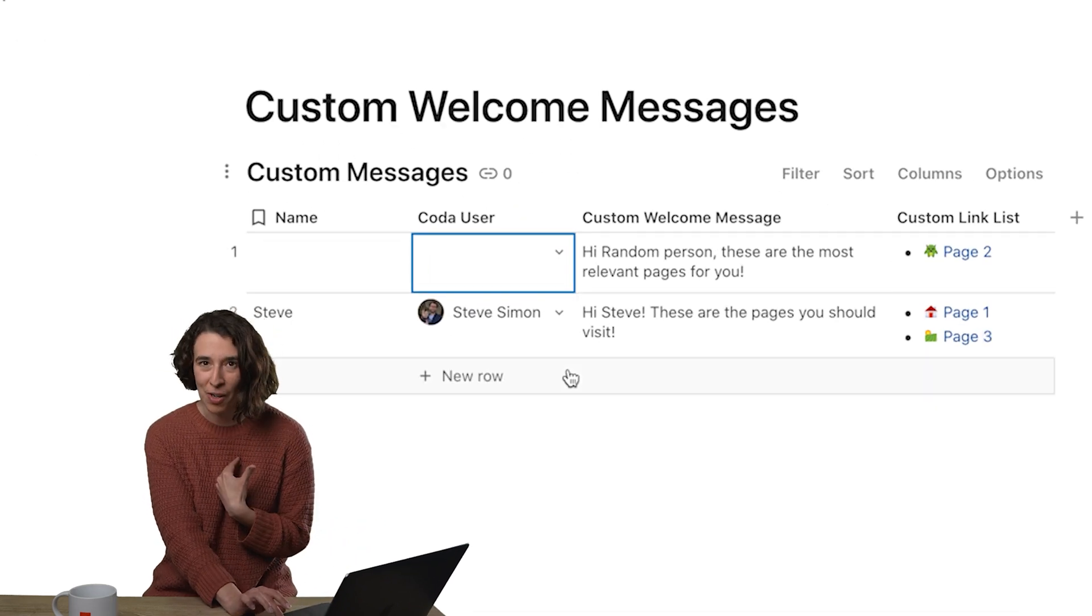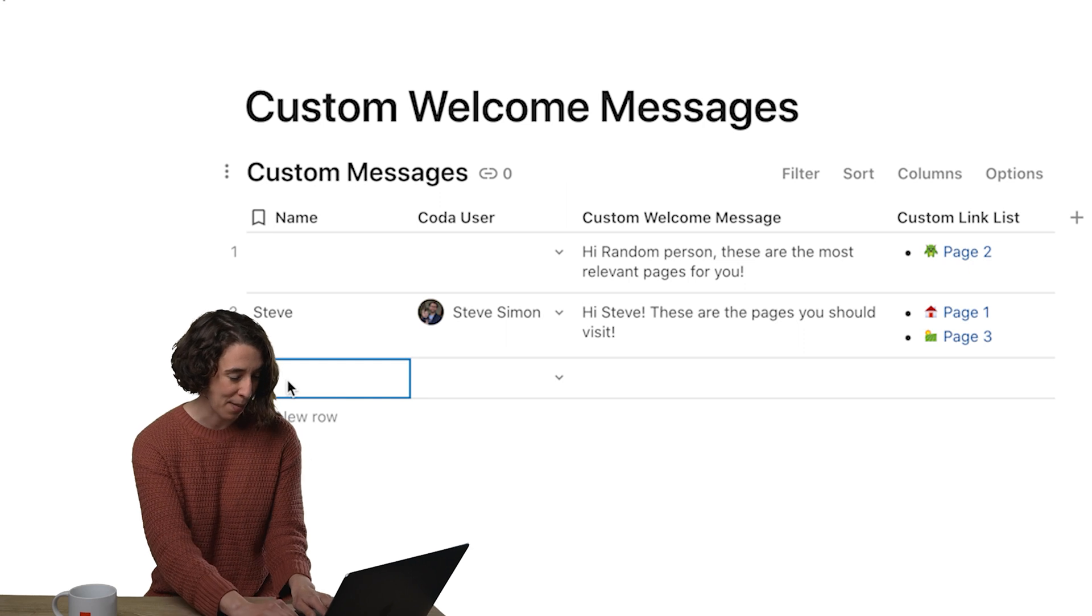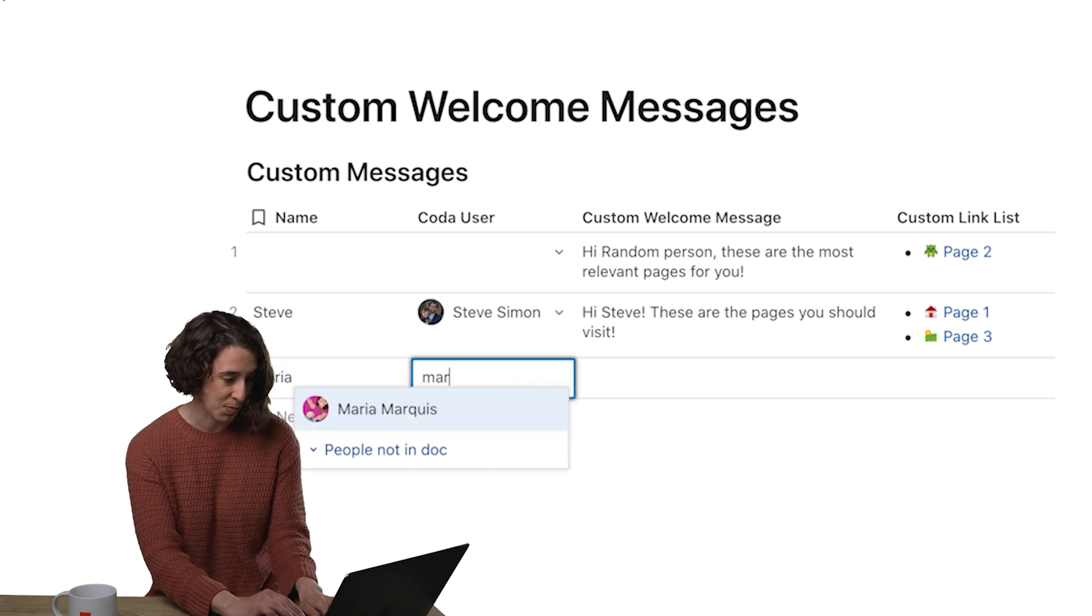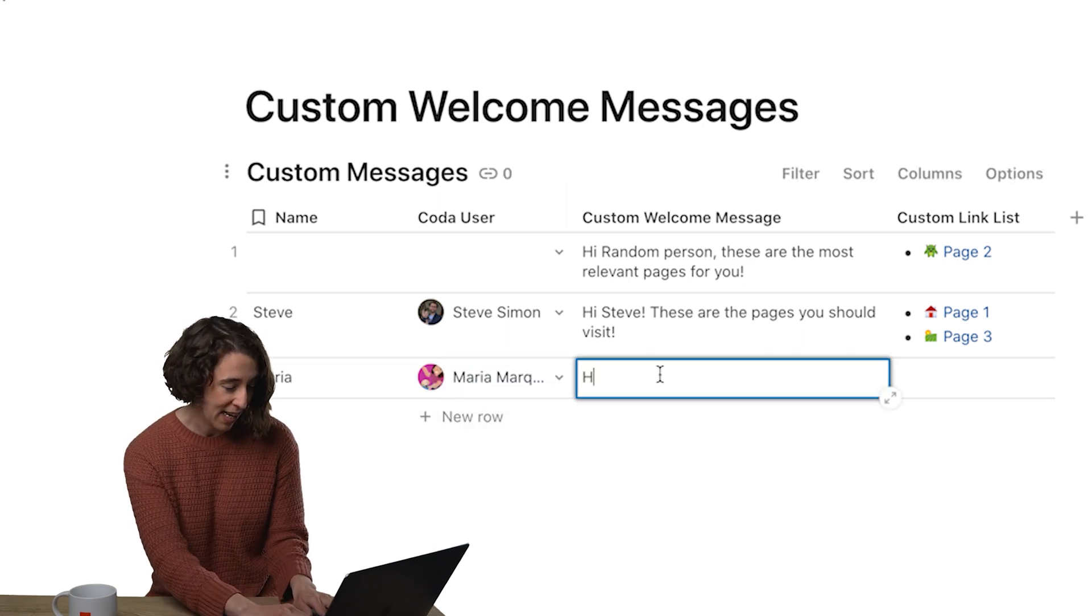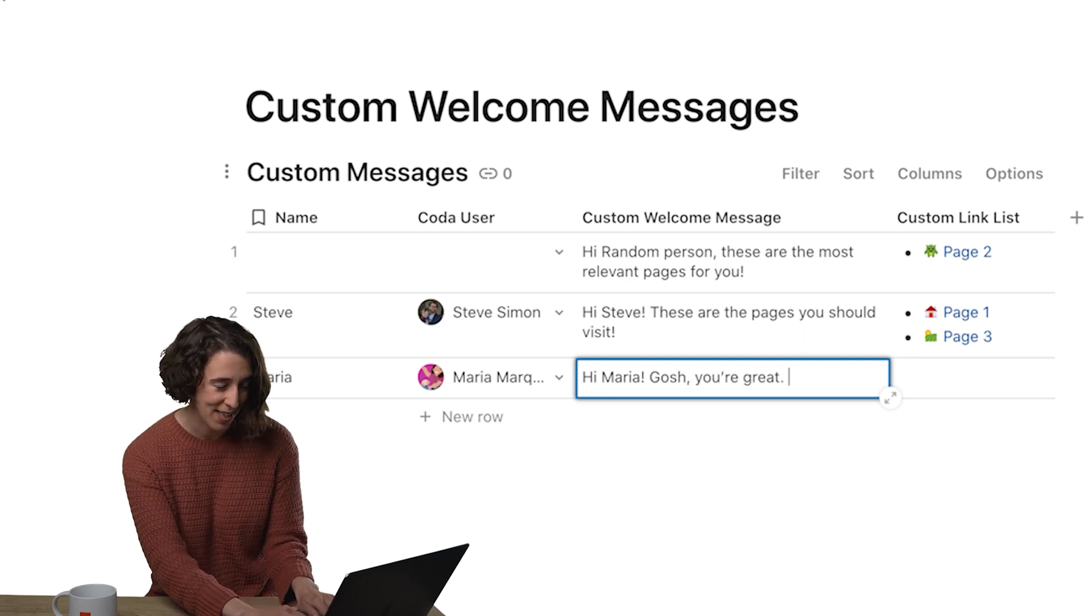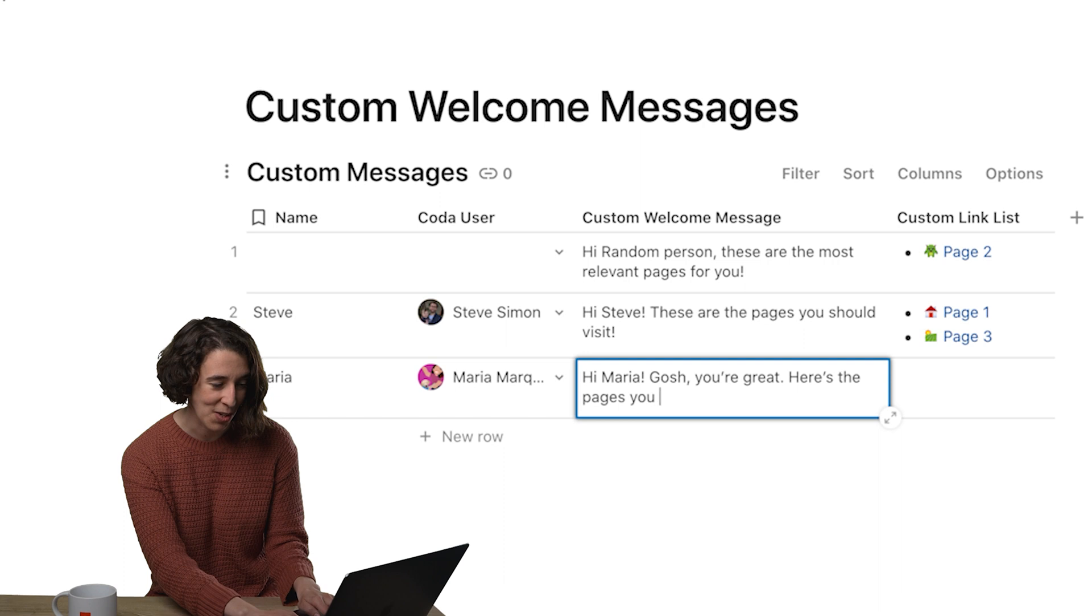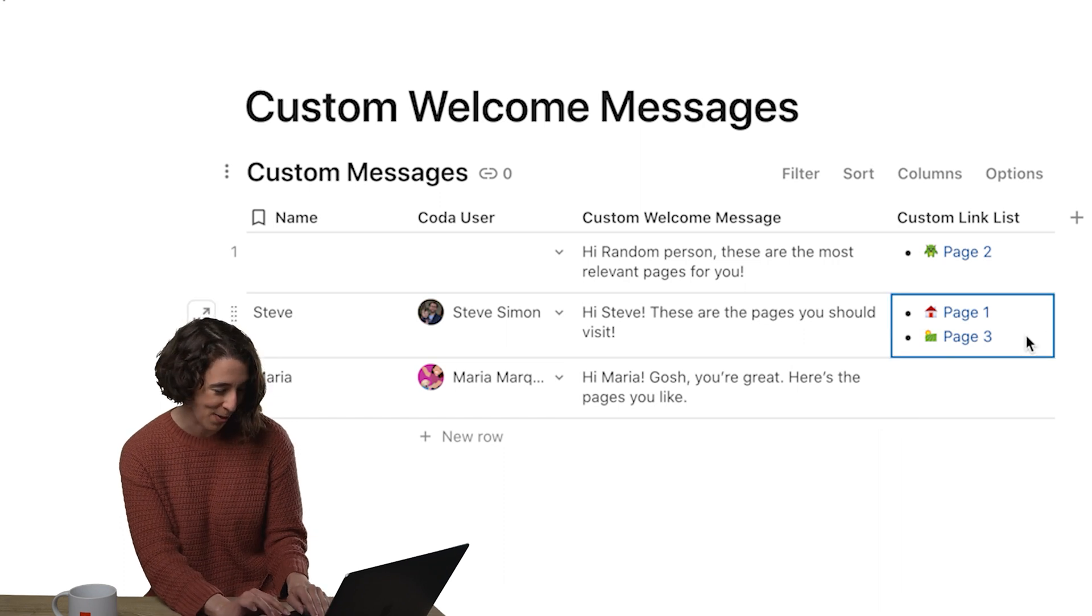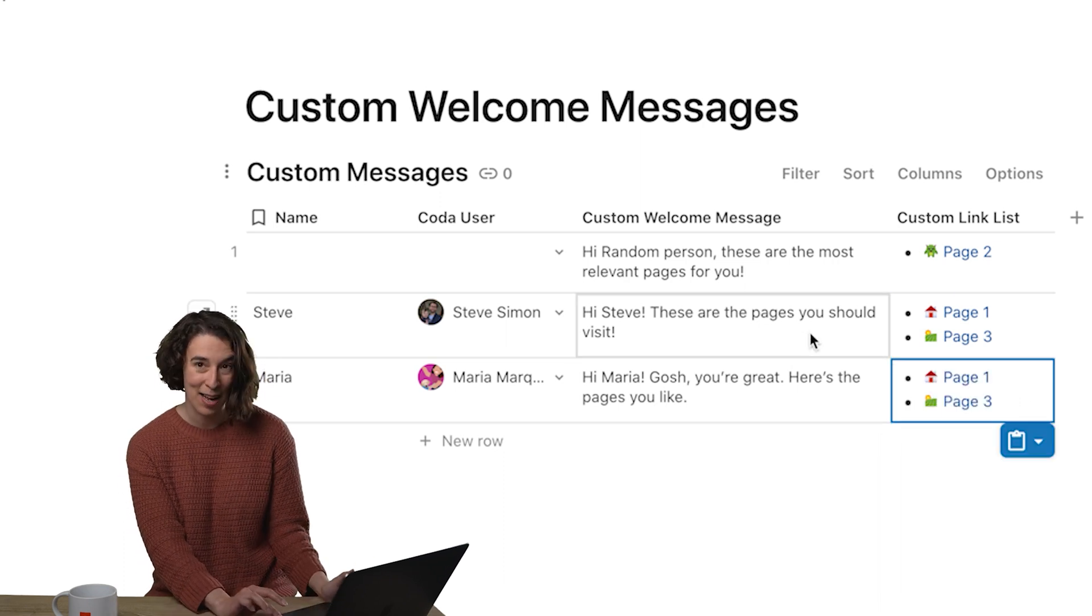Let's make a custom welcome message for me. I'm going to say Maria, and then we'll choose Maria Marquis, and then hi, Maria. Gosh, you're great. Here's the pages you like. And I'm just going to copy the ones that Steve is choosing. Ta-da.